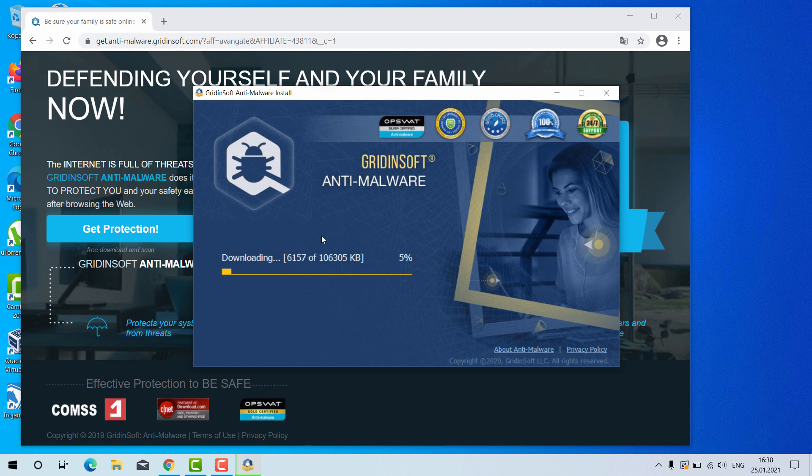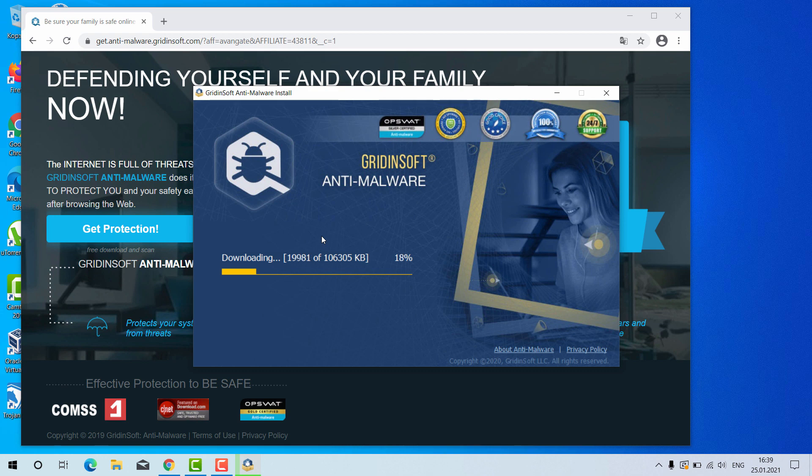GridinSoft Anti-Malware is an excellent software for your Windows computer and by the way it has got the free six-day trial version. I'll tell you later on how to get that free trial.